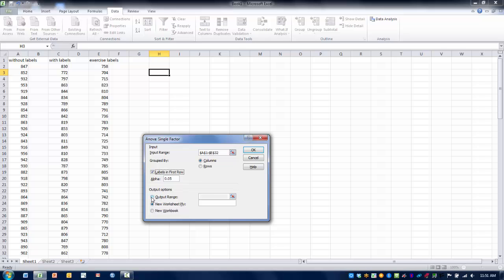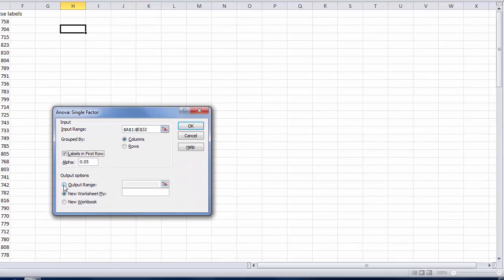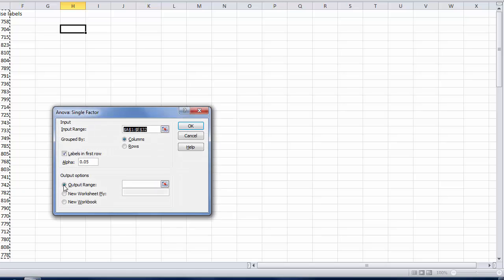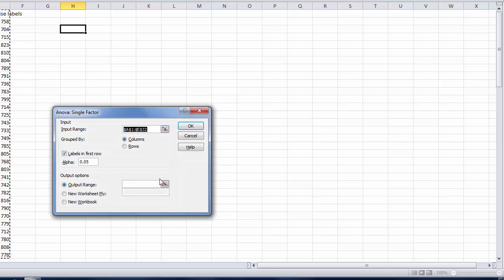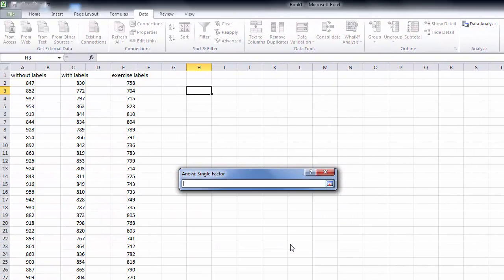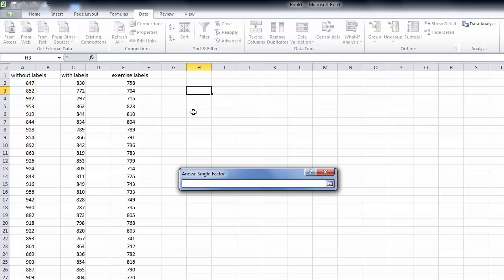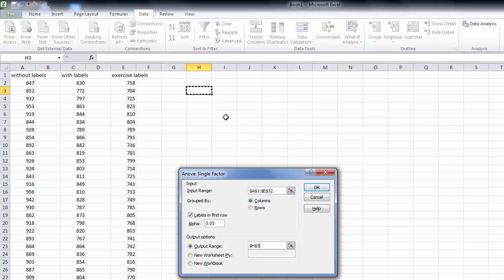We then want to indicate the output range in which we want our table to be placed. So we click on the Ref Edit button, click here, either Enter or Ref Edit. And so our table is going to be placed right here, our output table. So once that's done, we can go ahead and click OK.